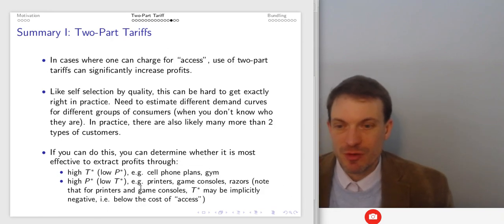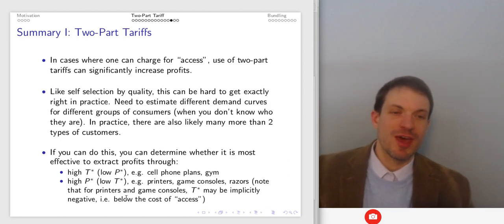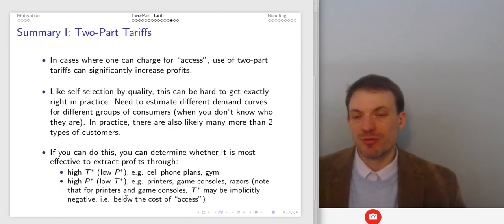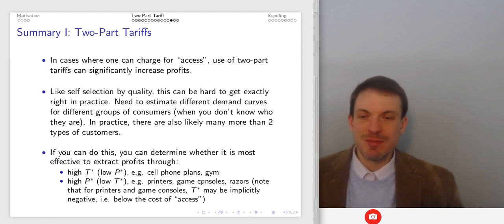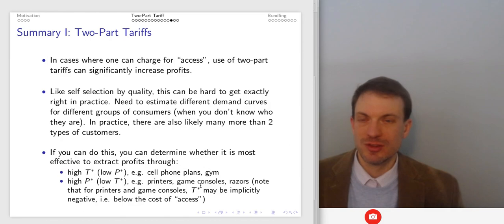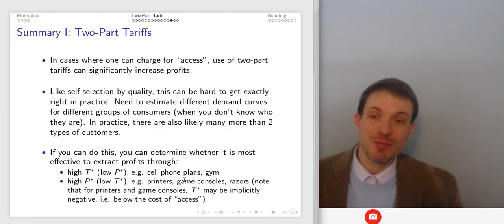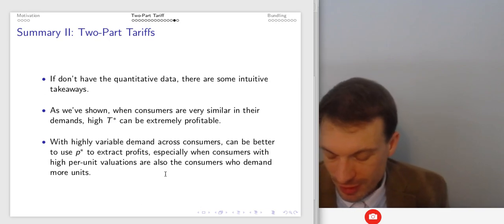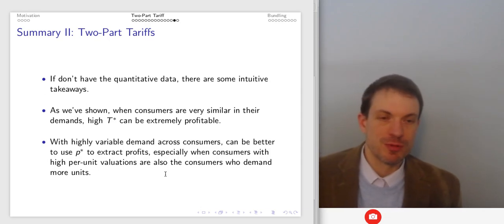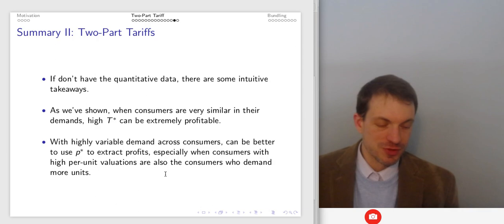Note that for printers and game consoles, the access fee might be implicitly negative — meaning below cost of access. You might subsidize or give people free access. Why? Because you can make so much back on per-unit profits. Famously, Microsoft was selling the Xbox at a loss because they could make so much back on licensing game titles. You might also see three-part tariffs — where you give away some units for free — to pick up your very low-intensity demanders.